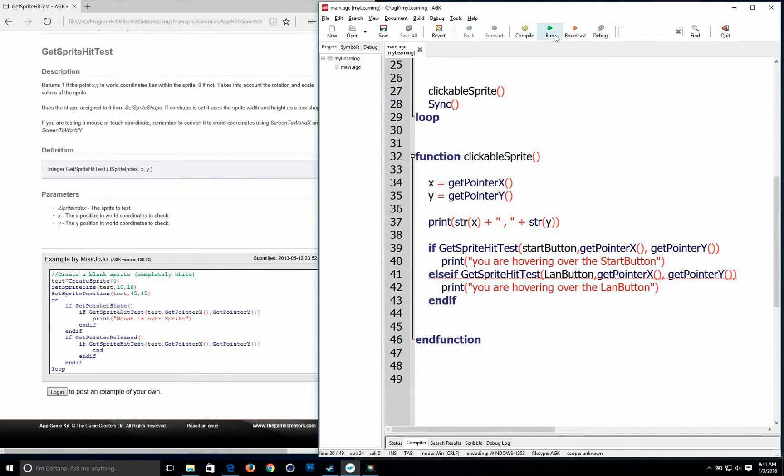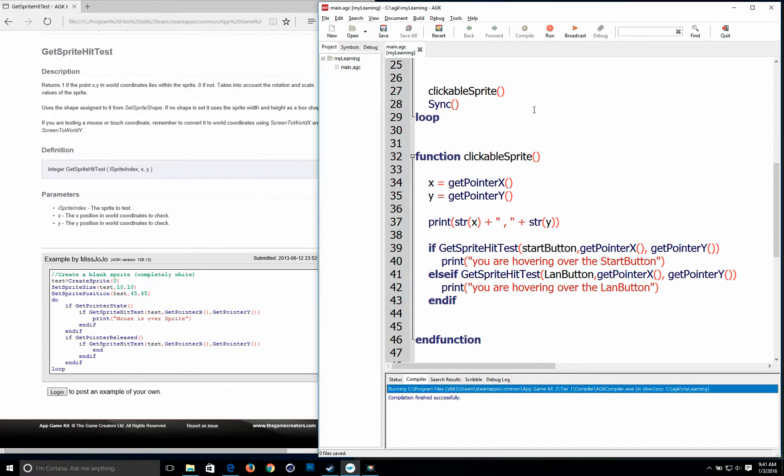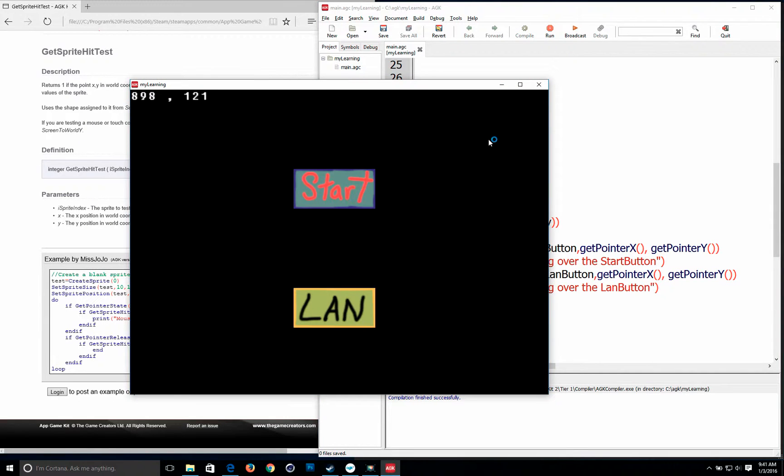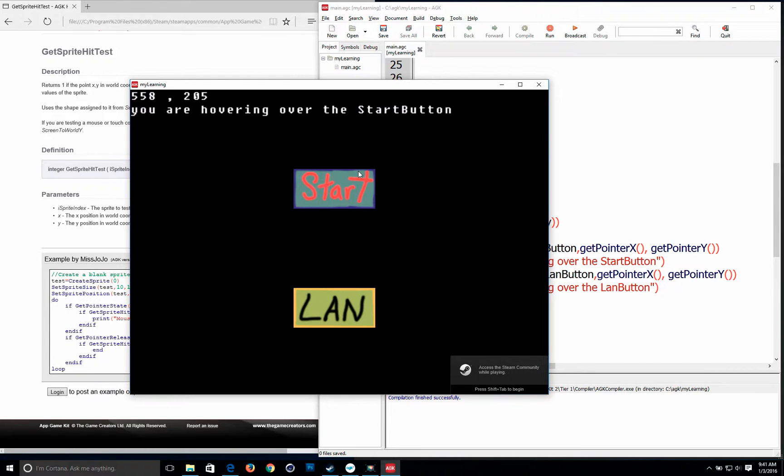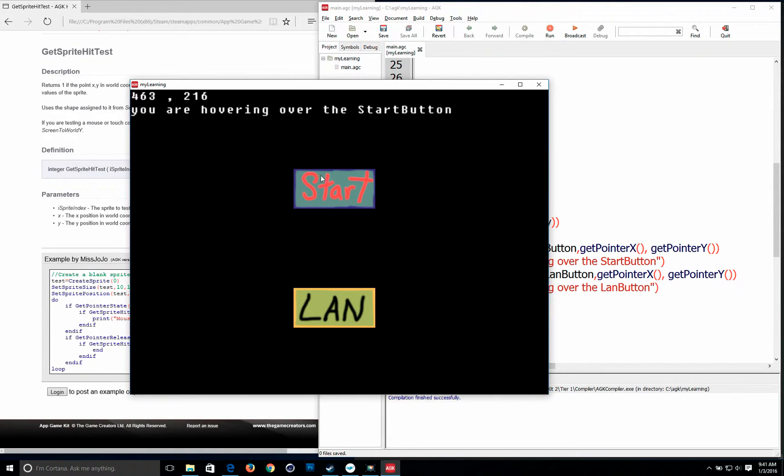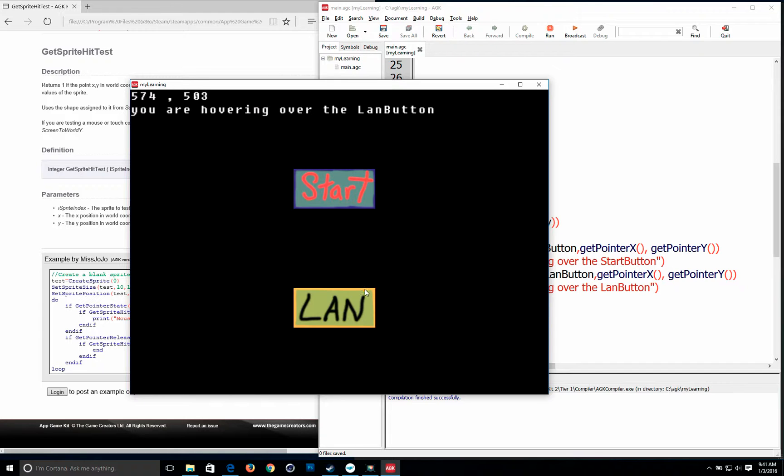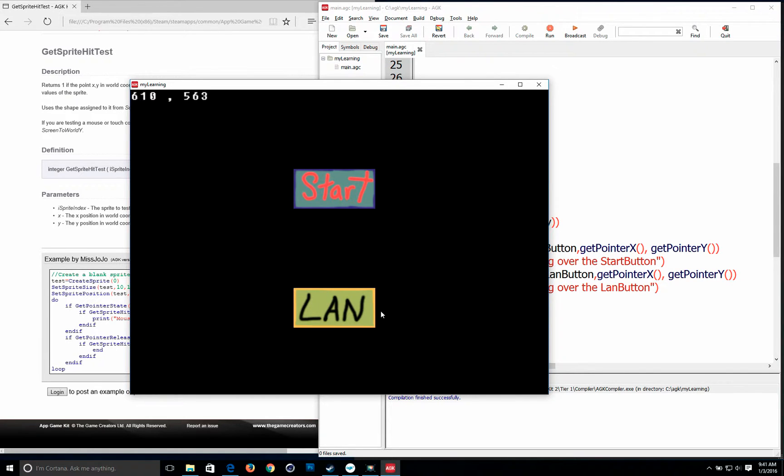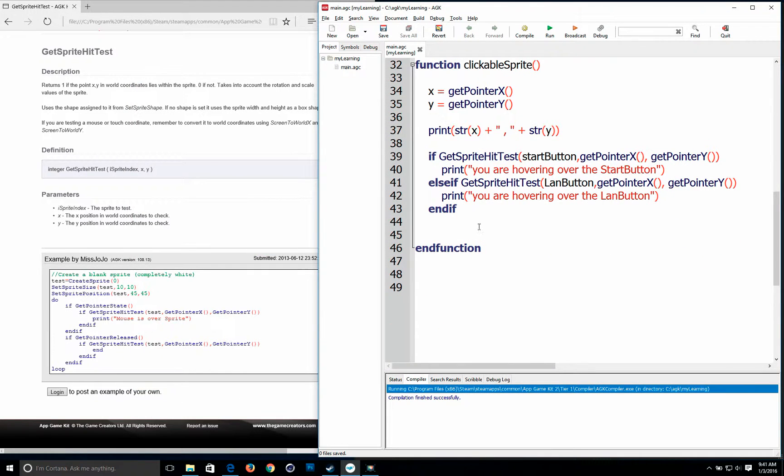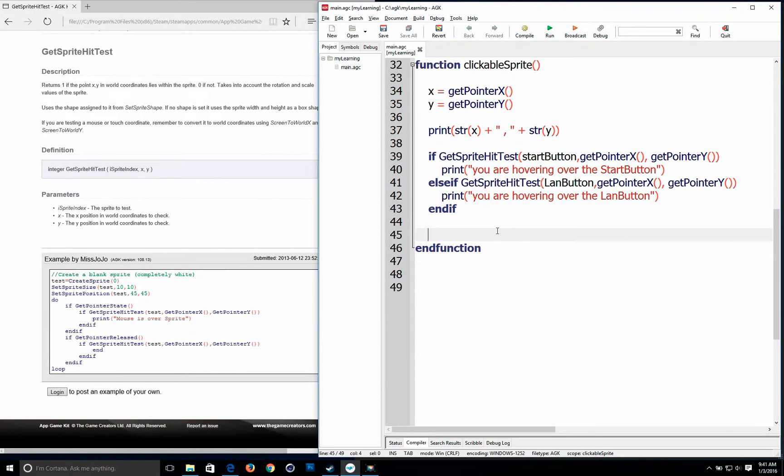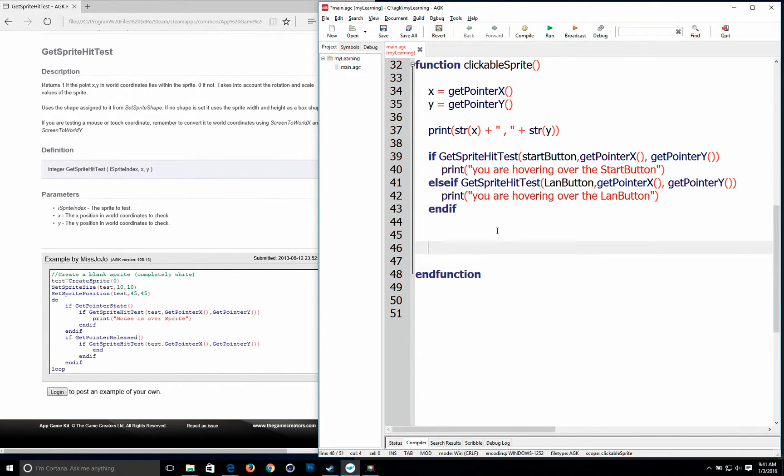So when I declare a global no matter what function I call it in you'll see it. So let's save it. Run it. Okay so I have my mouse hovering up and as soon as I get to the sprite it tells me I'm hovering over the start button and the land one the same.